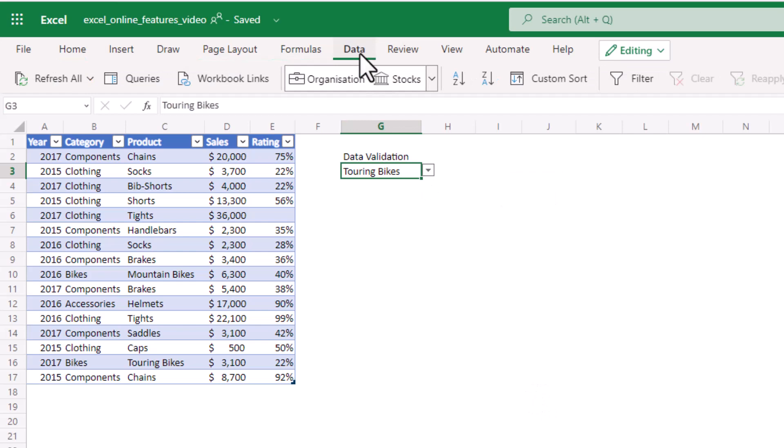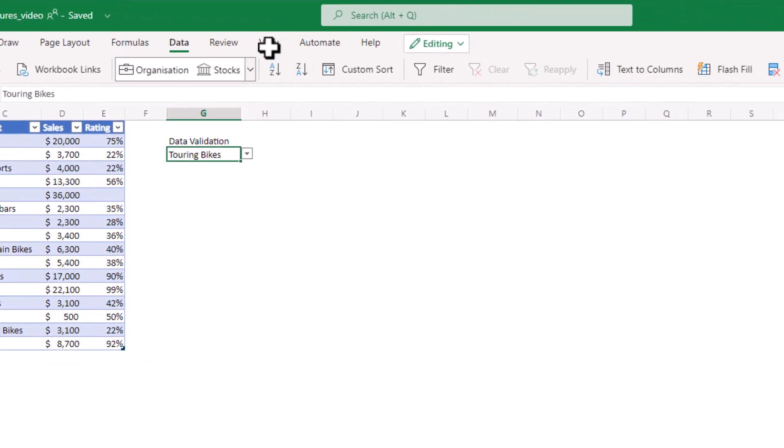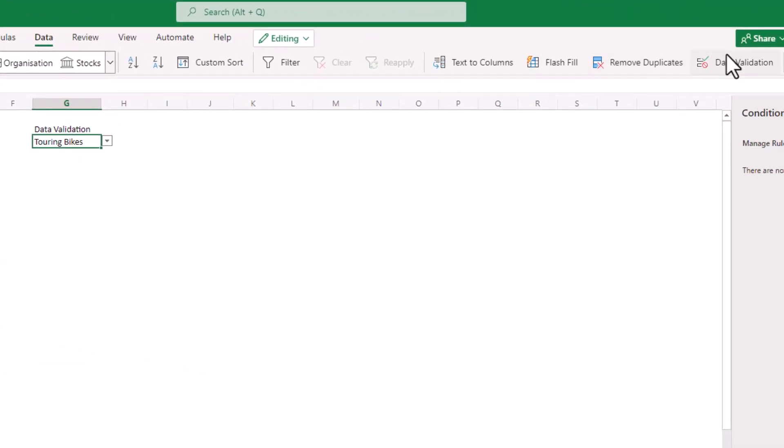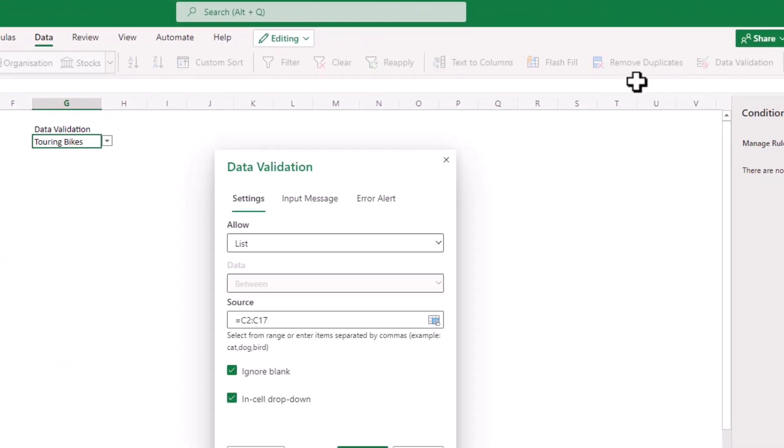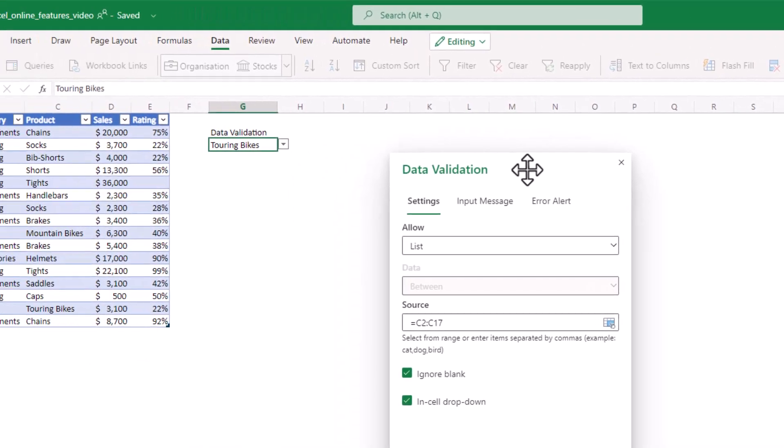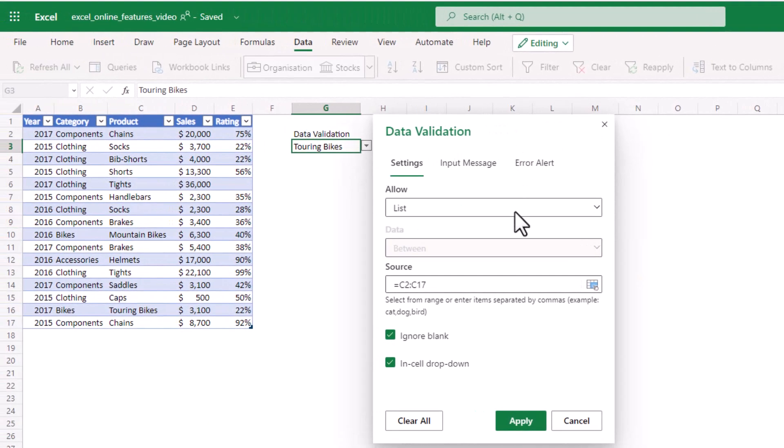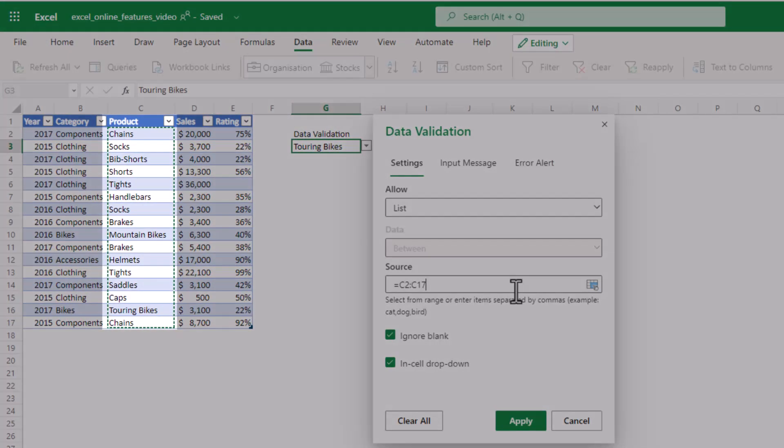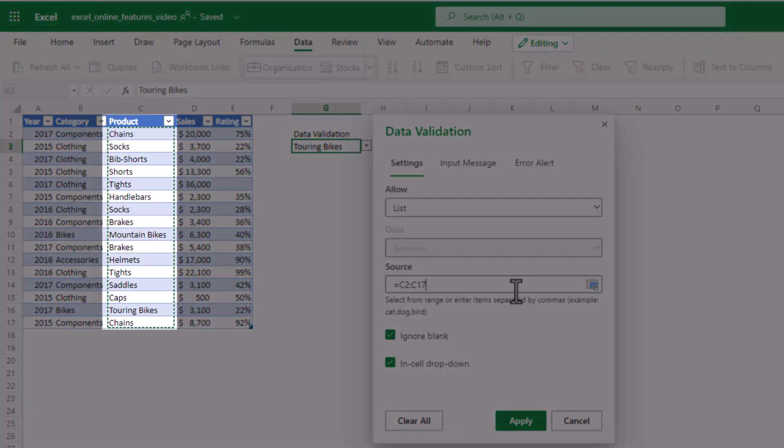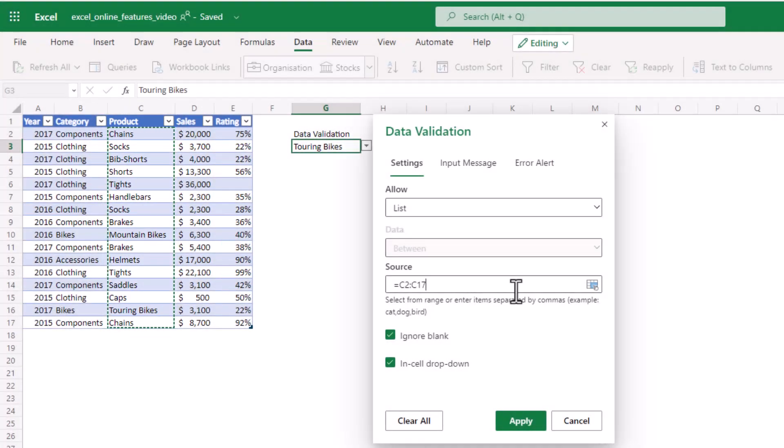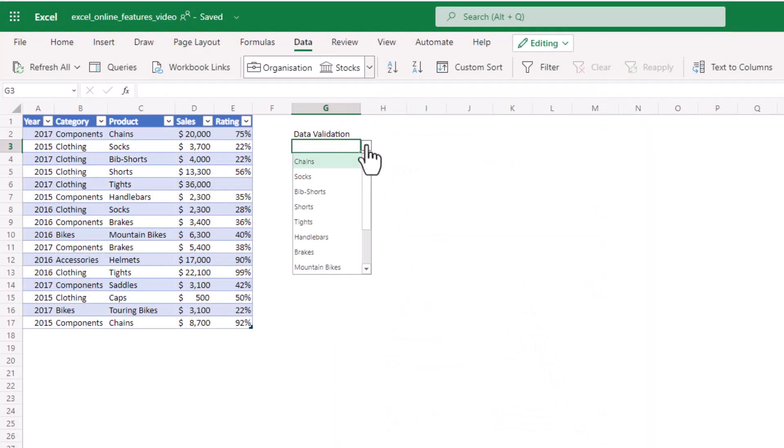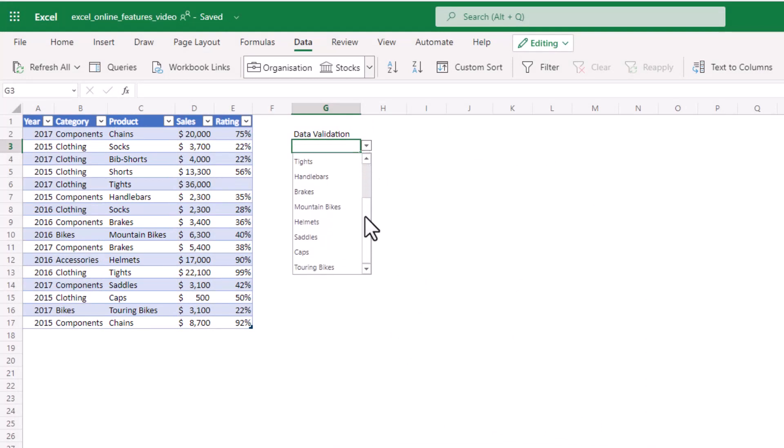The other cool thing is data validation automatically ignores duplicates. So you can see here that my source is the product column in the table and there are duplicates in there, but if I click on the drop down you can see it only has one instance of each product. Unfortunately it doesn't sort the list, but with search functionality sorting is less important.